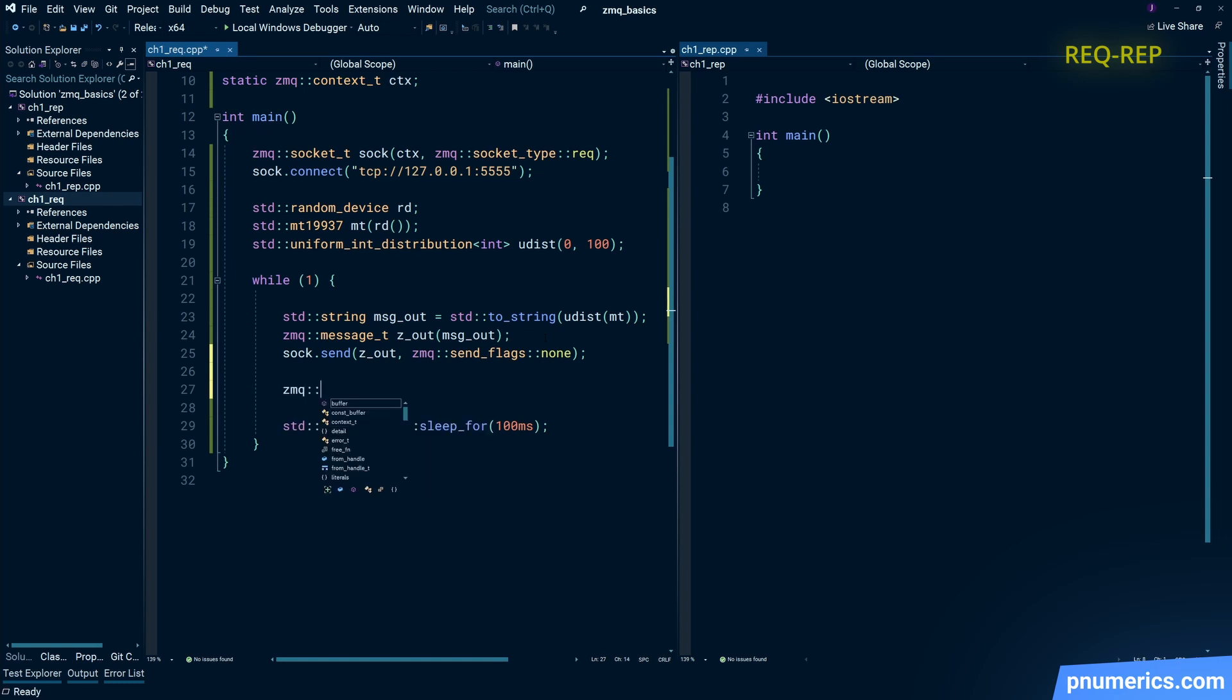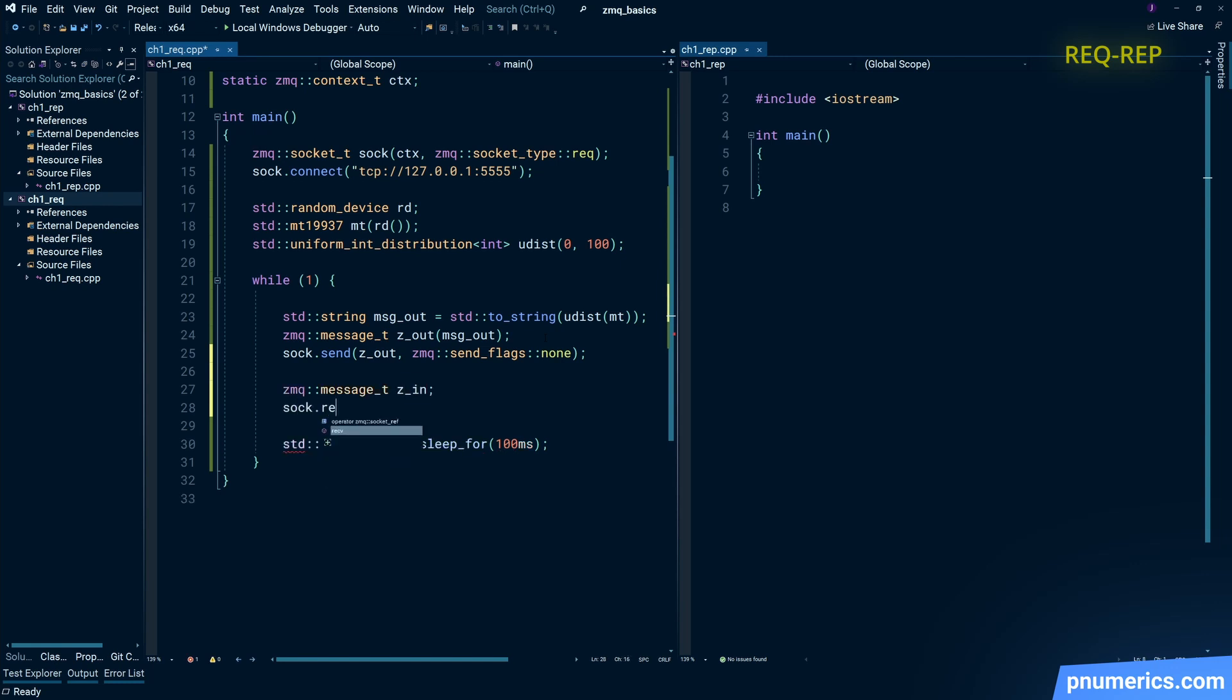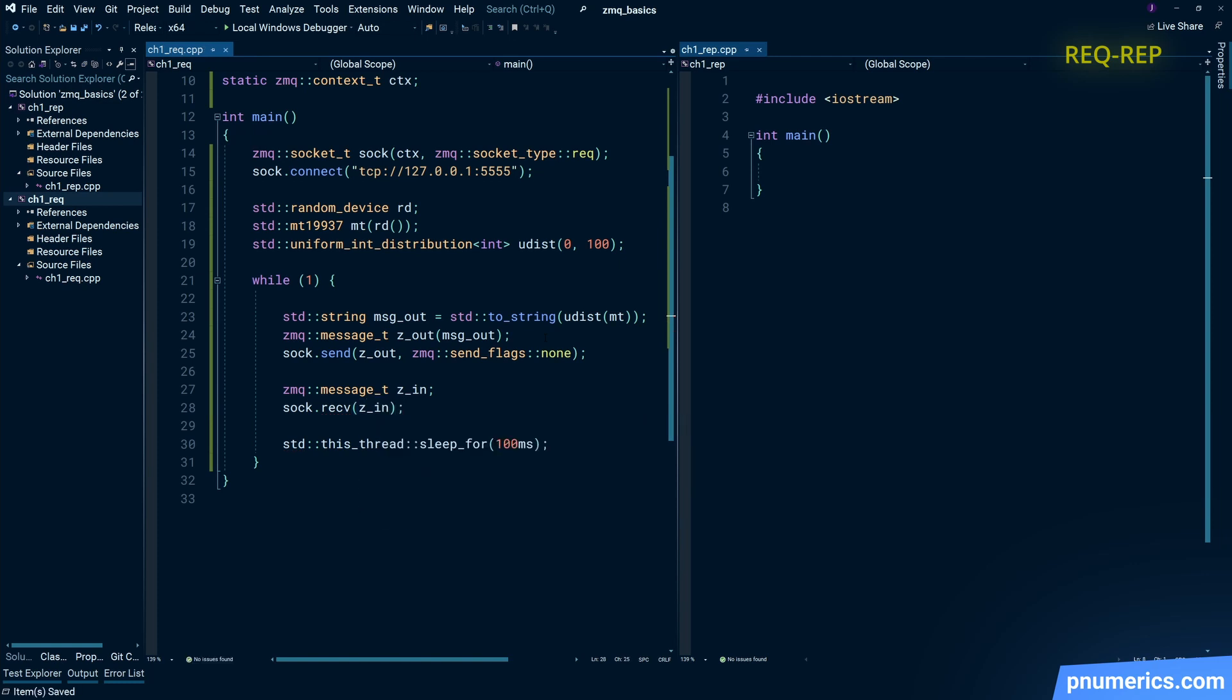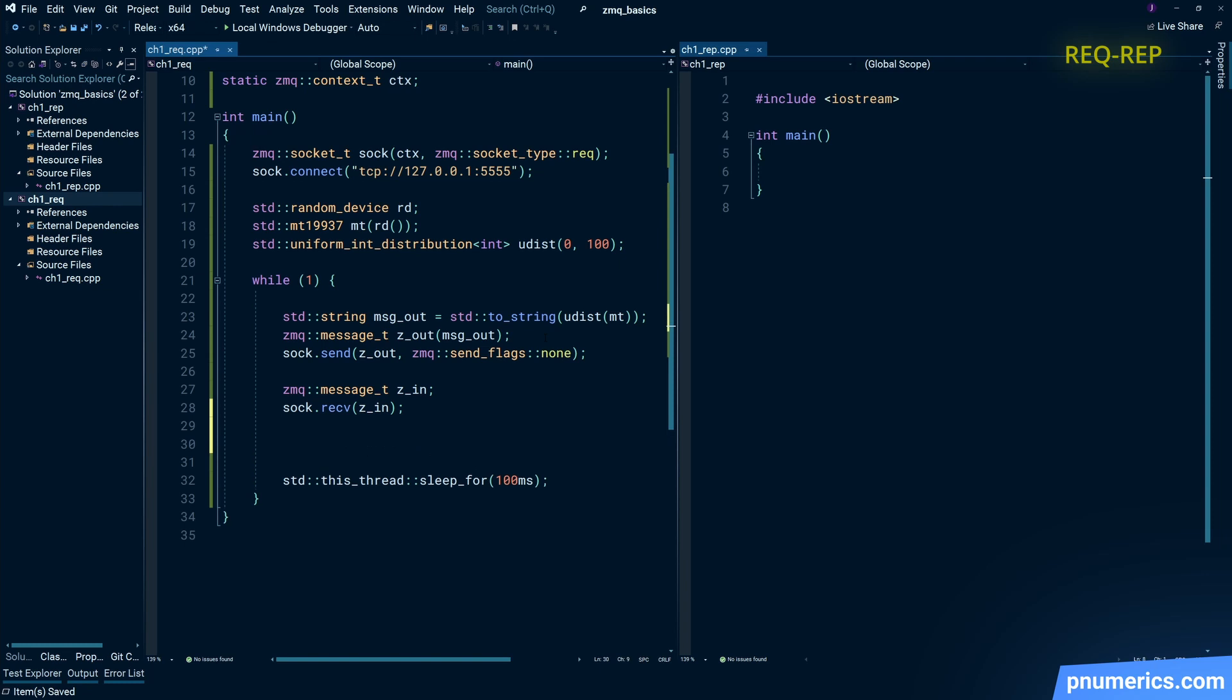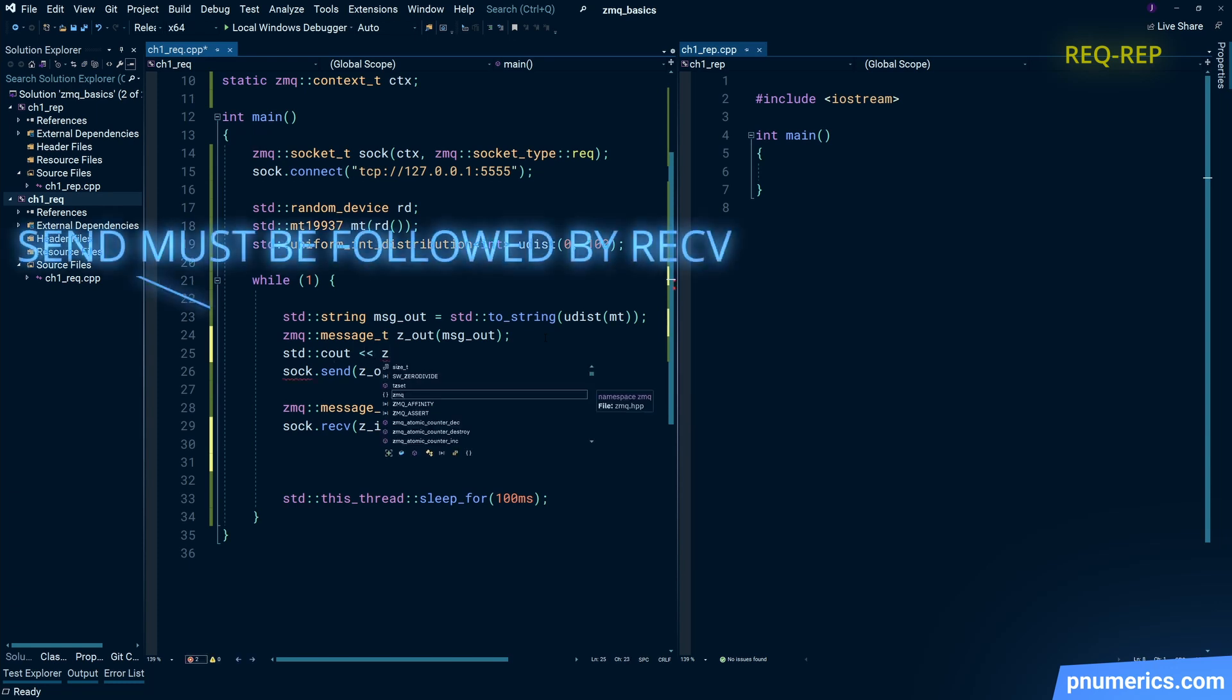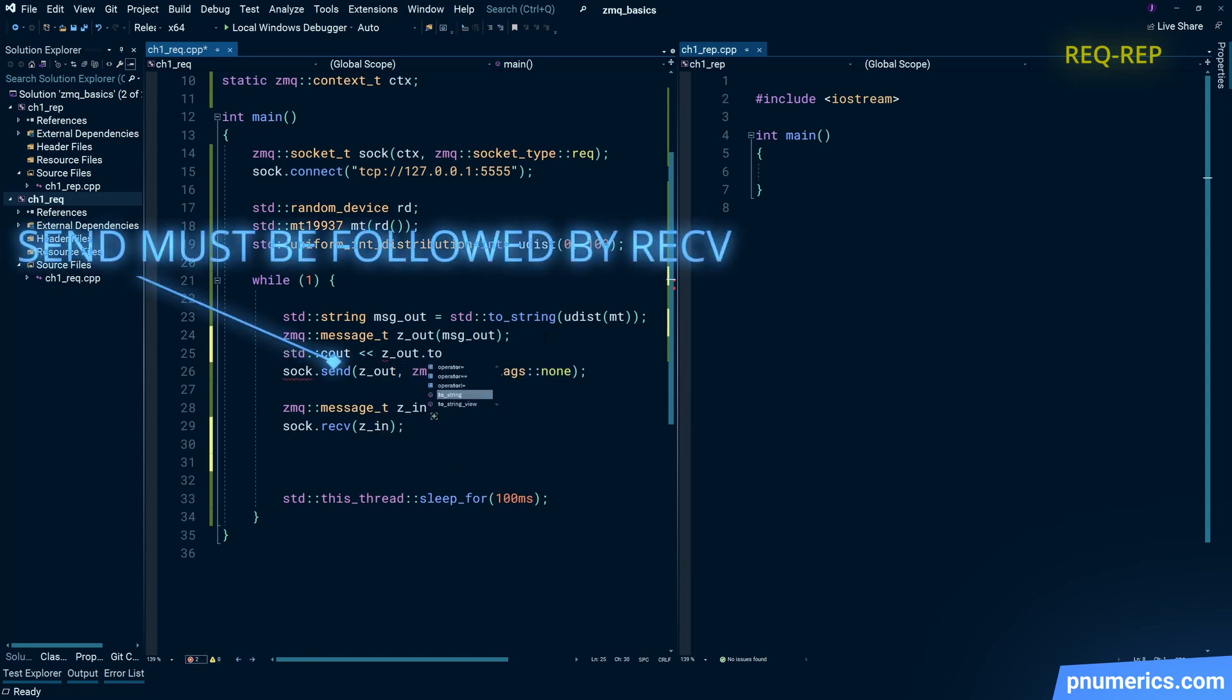Now the important thing to note here is that the send must be followed up by receive. You can have multiple sends with multi-part messaging here, but for a request socket you must finish it off with a receive.